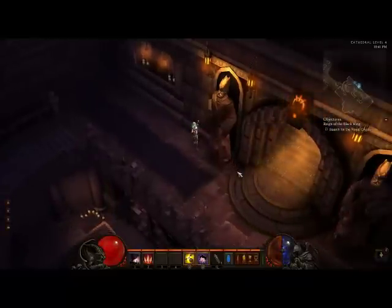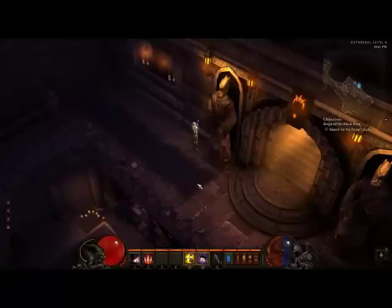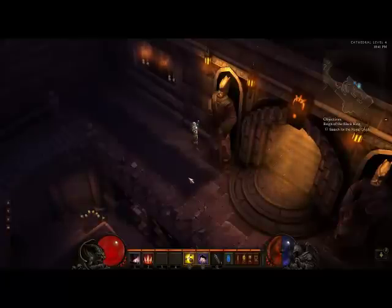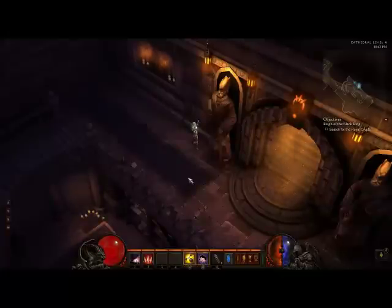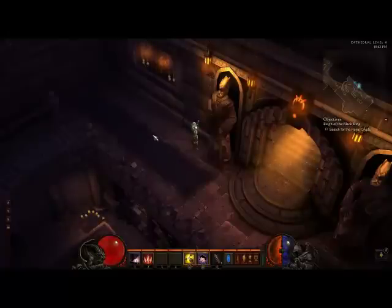Hey there guys, this is Mike Kim once again, welcome back to my Diablo 3 channel. Today I'm going to be talking a bit about PVE key terminology that you'll need to know if you are new to the genre, especially in MMORPGs or any RPG that you've played so far.